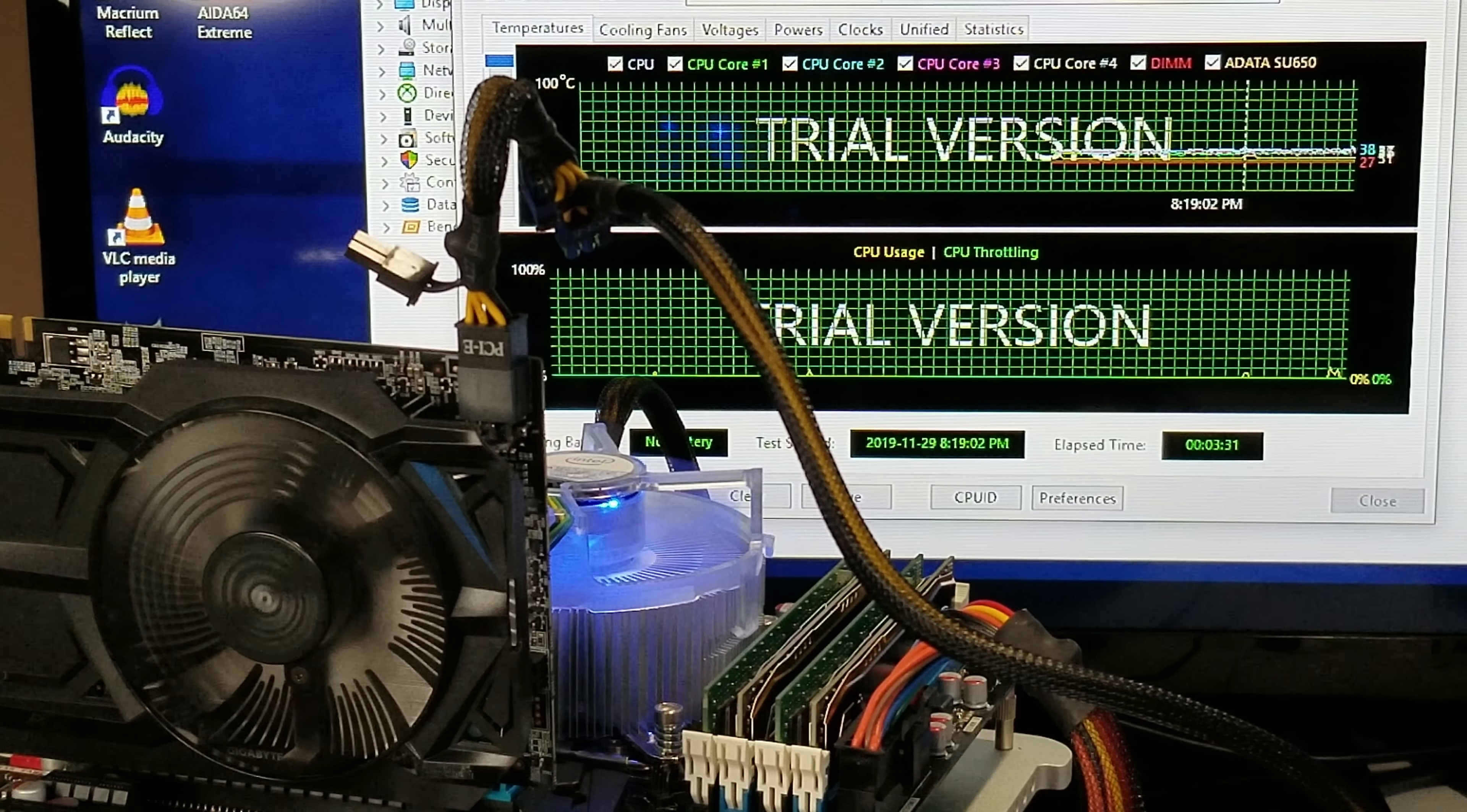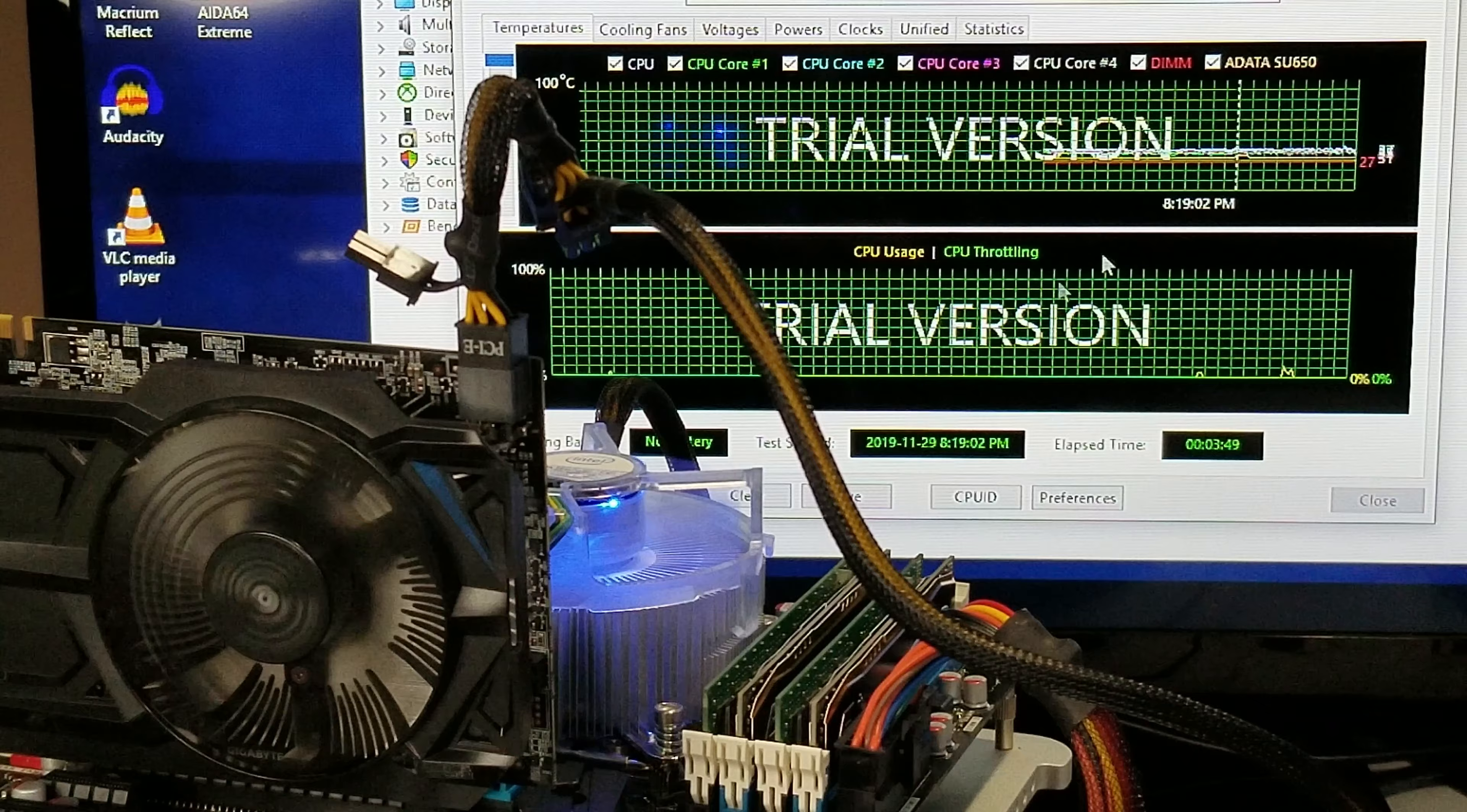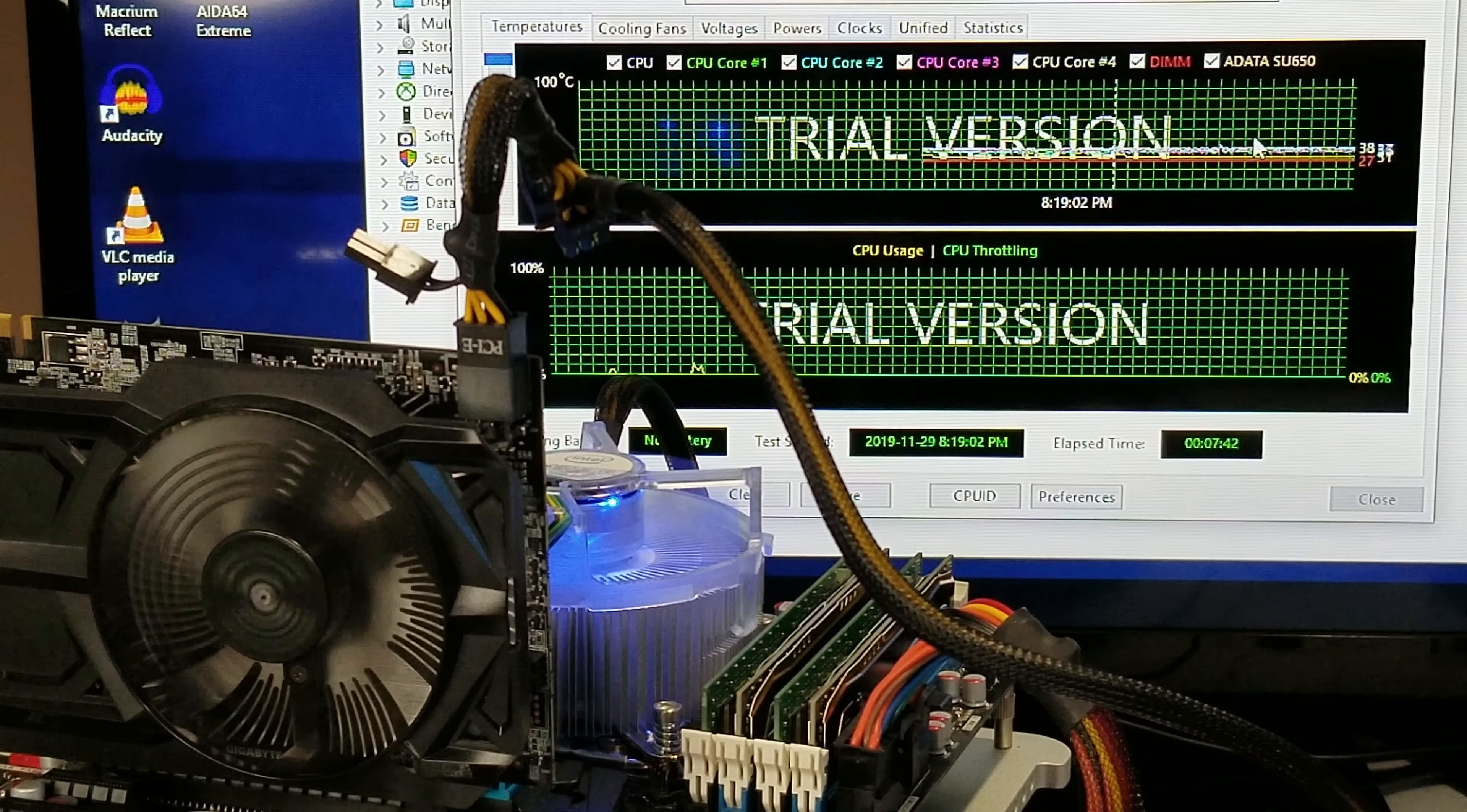So our test has been running for three minutes so far. I just want to point out our temperatures. So 40 degrees, 37. It's floating around a little bit between 38, low of 27. It did hit 40 at one point. And it is 100% utilization. The graphics card is being stressed right here and we'll see what the end result is. But looking good so far.